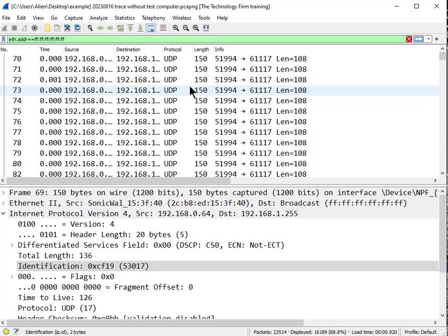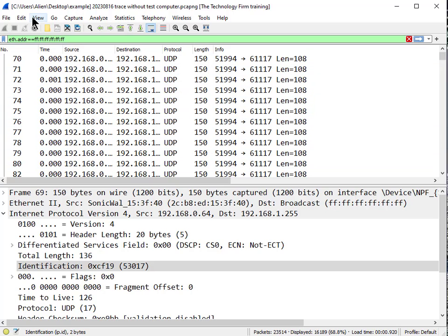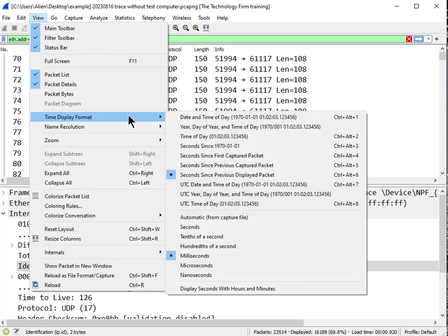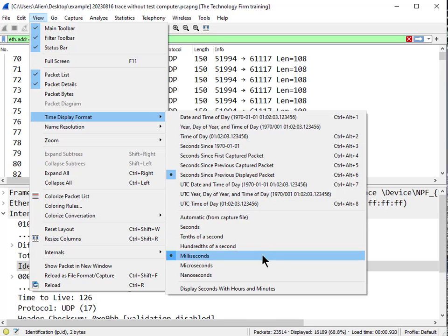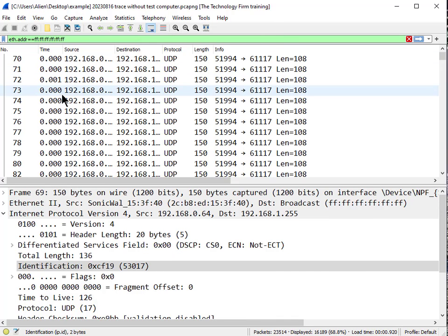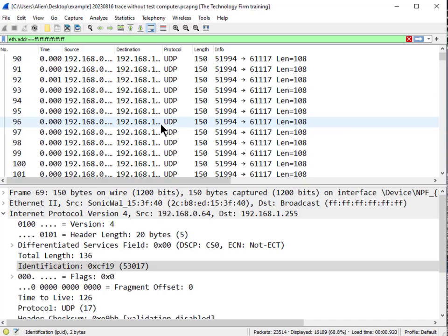So here we are in the trace file. We've got these UDP packets. What's weird is I see them coming out less than a millisecond apart. I've got my time set up for seconds since previously displayed packet with millisecond granularity, and you can see they're coming out pretty hot and heavy. I want to find out if it's the same packet repeating or just a bunch of different packets.